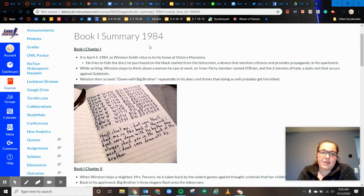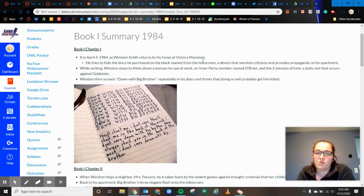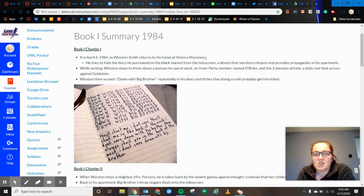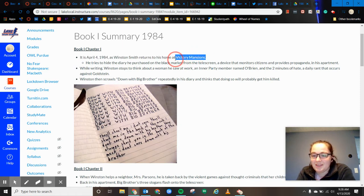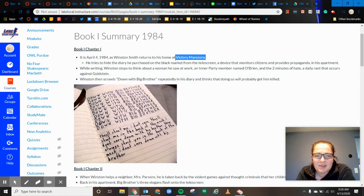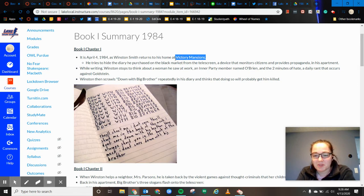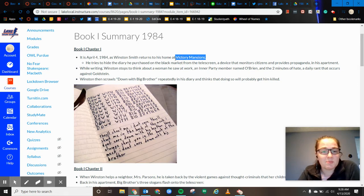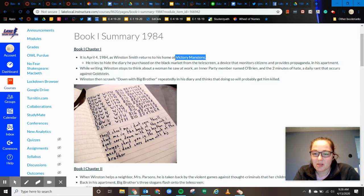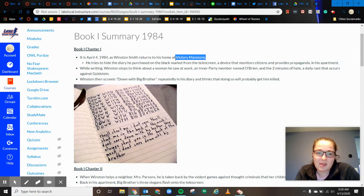So it's April 4th, Winston returns home from Victory Mansions. I'm sure you understand that Victory Mansions is not anything that is exciting. It's a very run down place, but that's kind of that double think, that double speak that you say a contradictory thought about something.